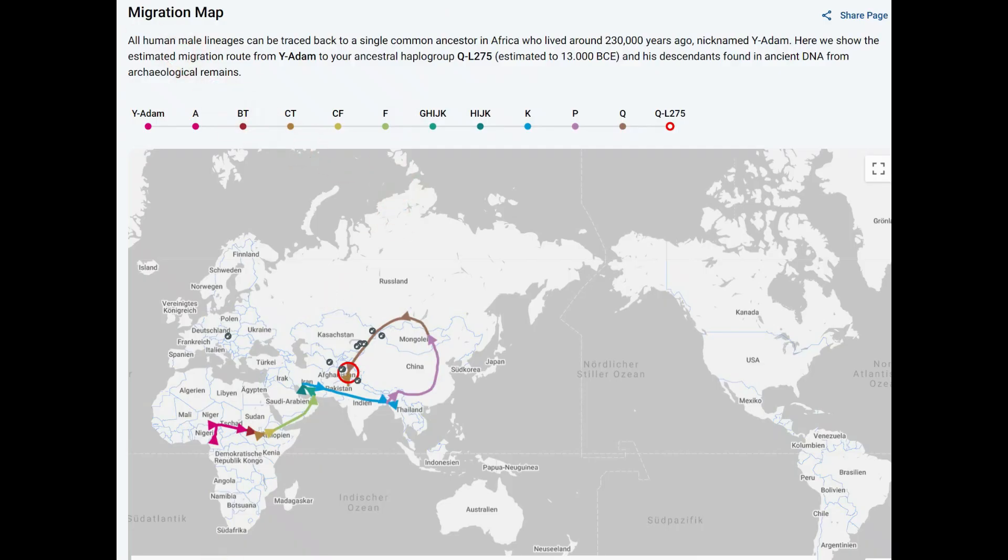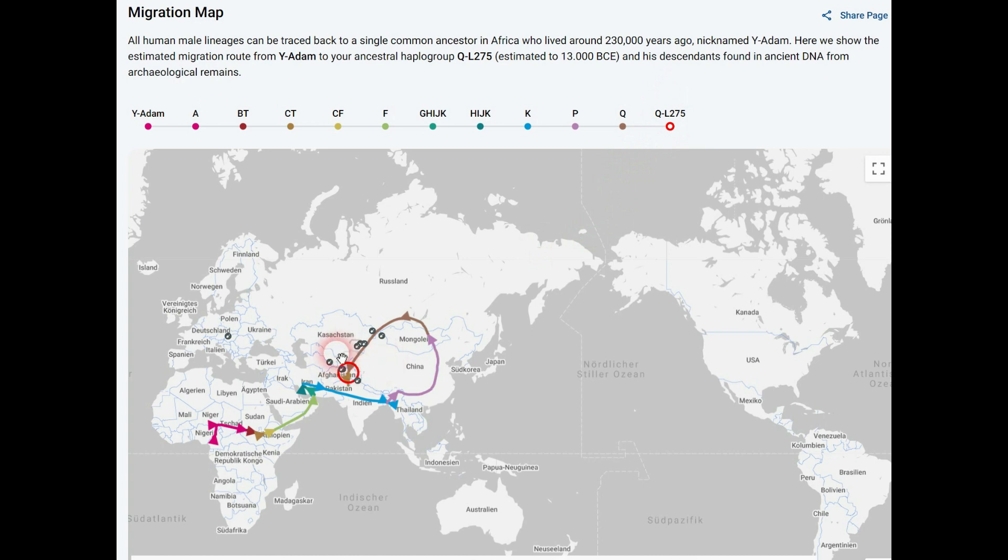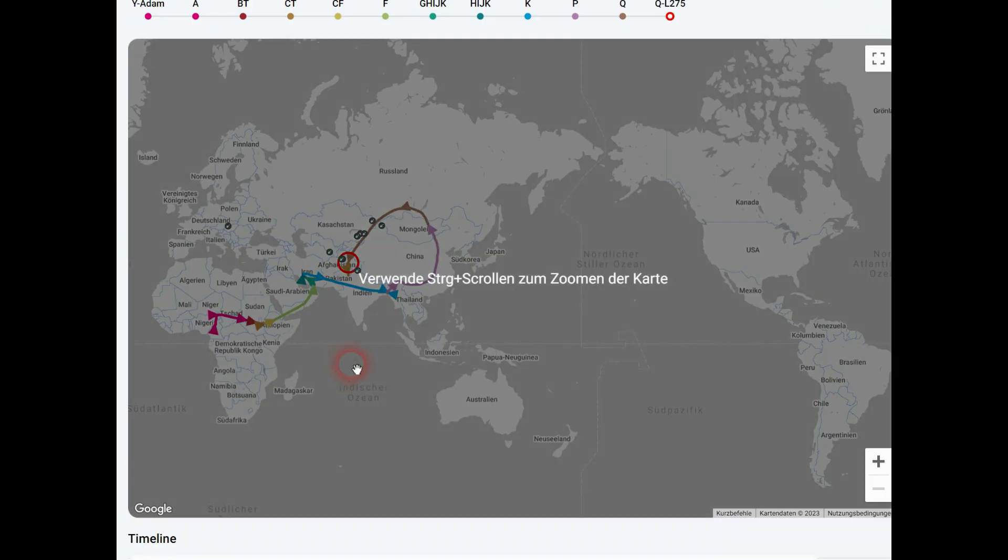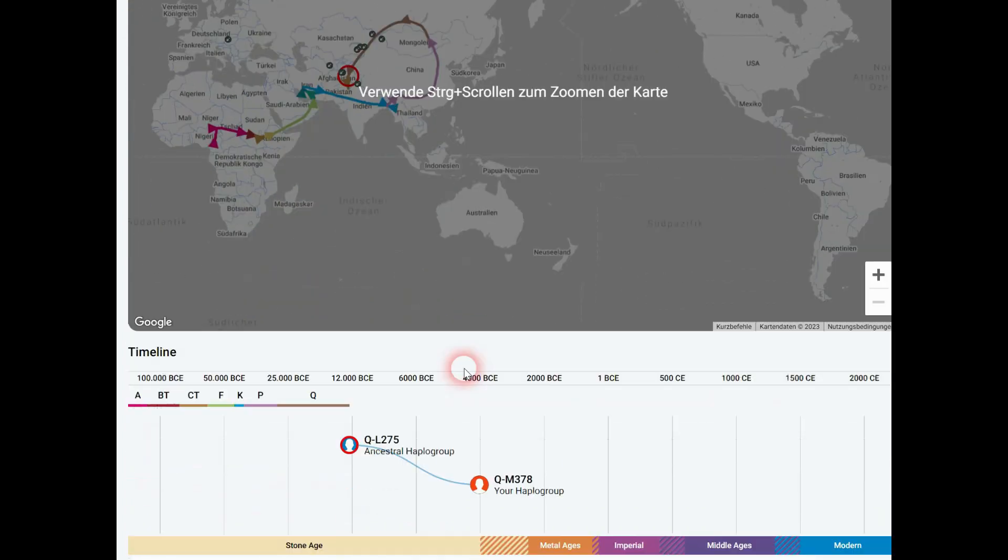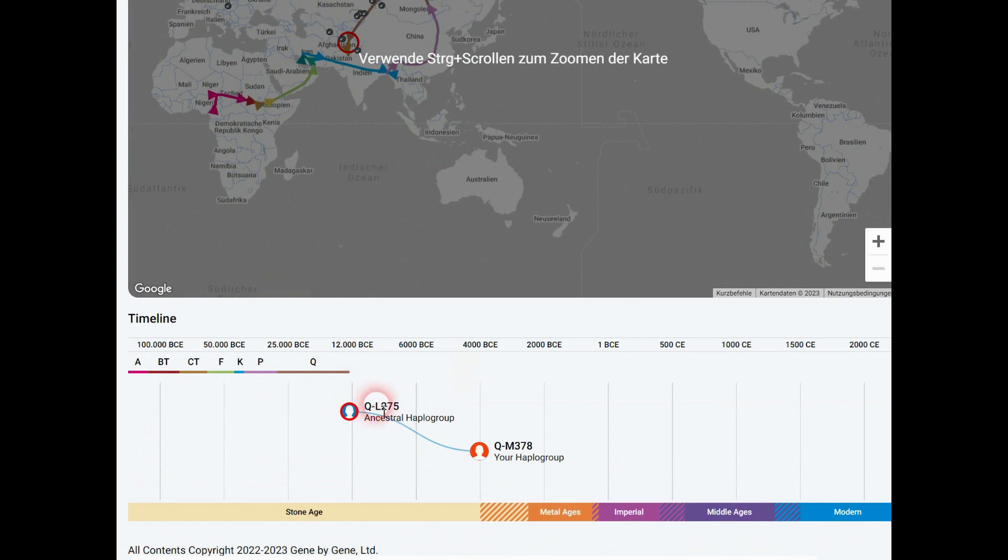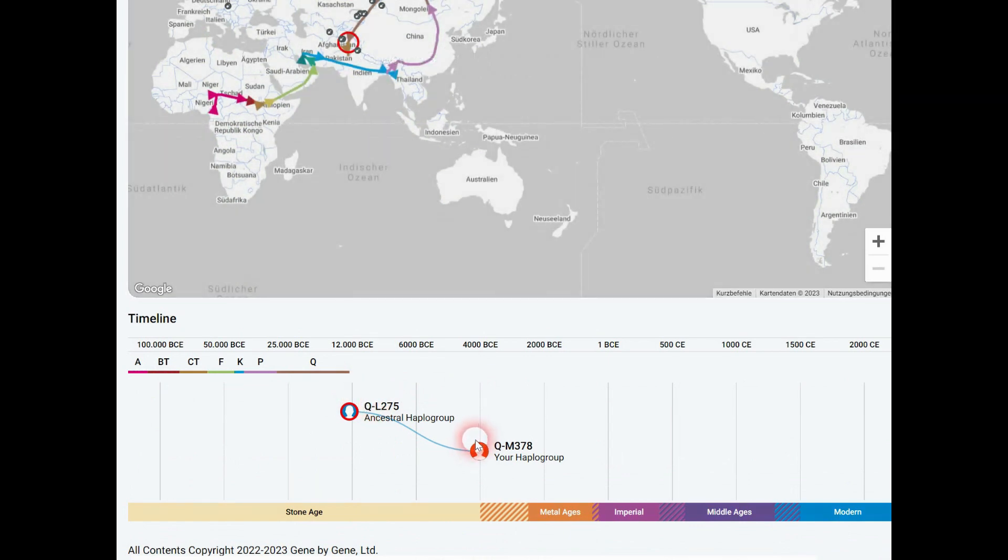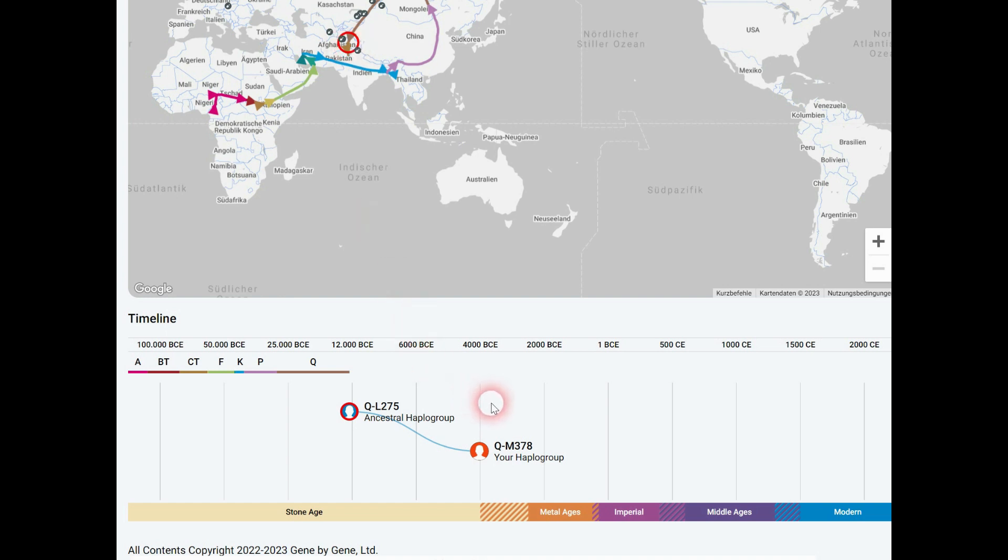So this is the site of Discover Family Tree DNA and it's the mutation in Afghanistan about 4,000 years before Christ. 4,000 years. Imagine how this man traveled around the world in about 6,000 years. It's so old. This haplogroup is so old.